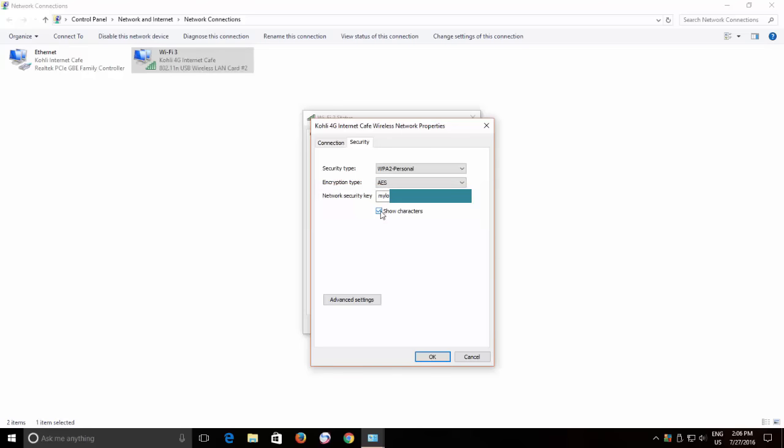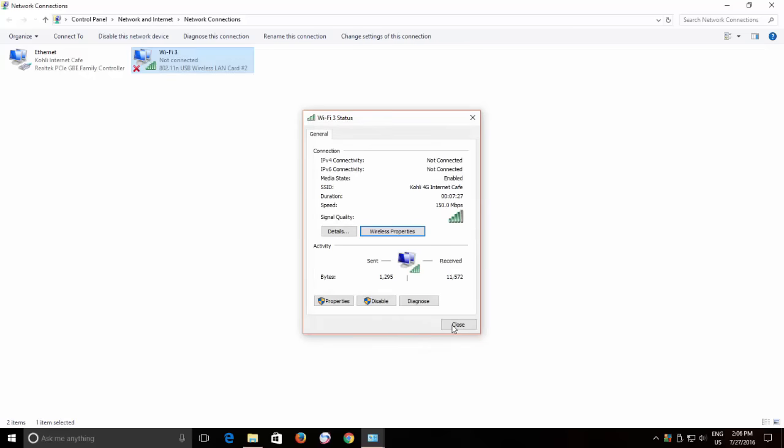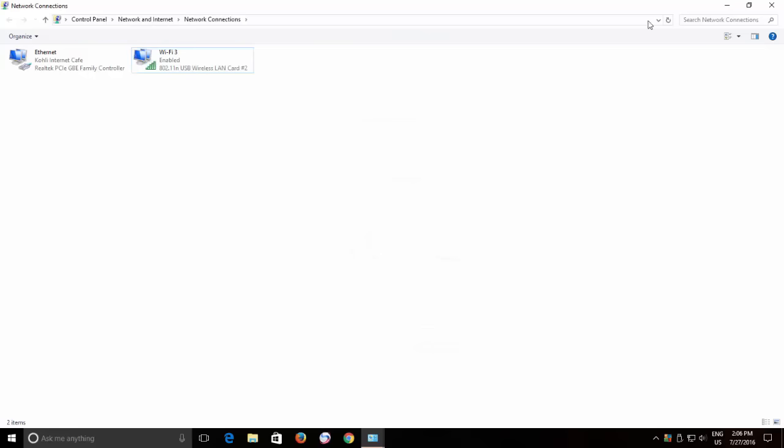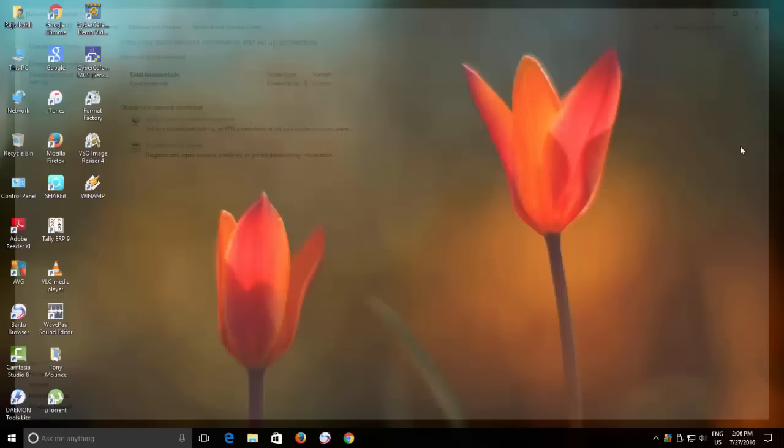The method includes modifying the registry values, so I will advise you to please create a system restore point before continuing.